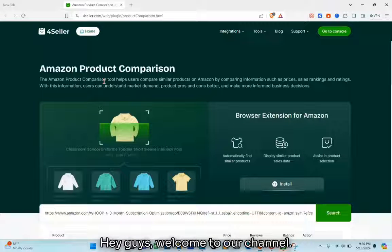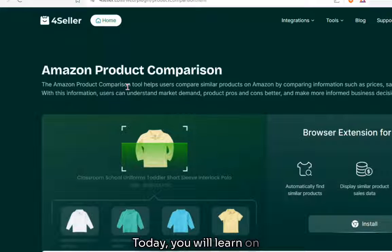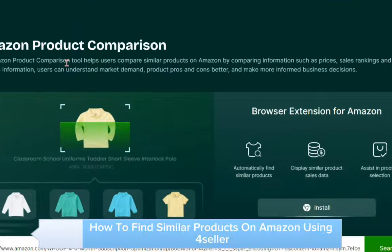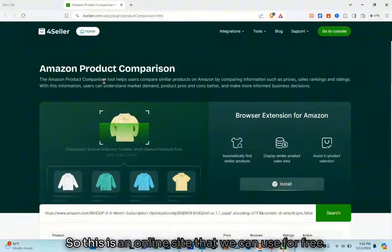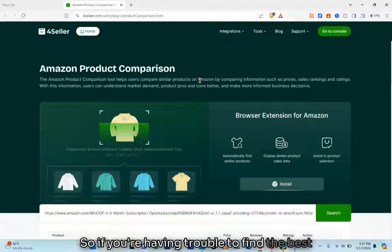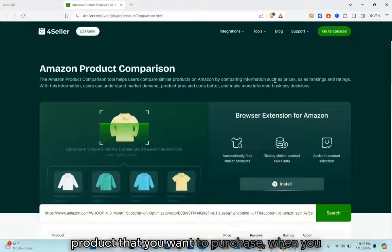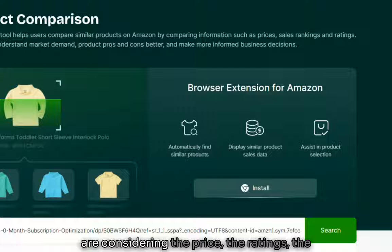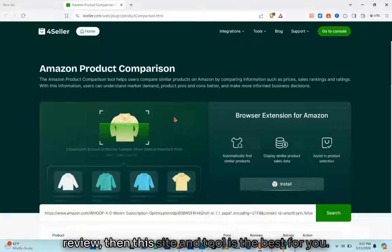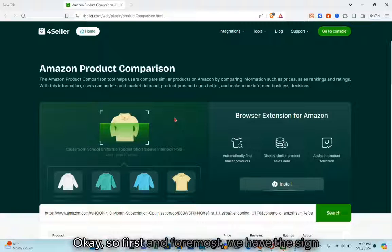Hey guys, welcome to the channel. Today you will learn how to find similar products and compare Amazon products using 4seller. This is a free online site, and if you're having trouble finding the best product you want to purchase — considering the price, the ratings, and the reviews — then this tool is the best for you.